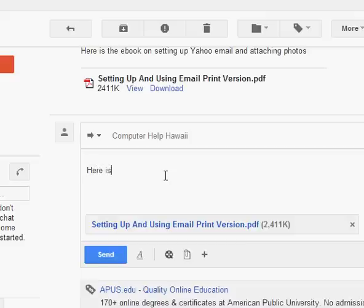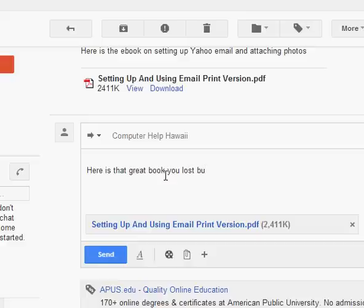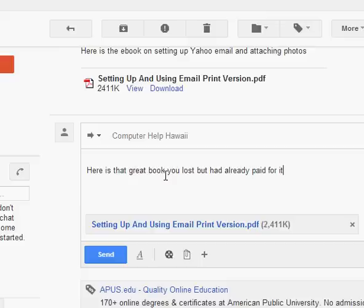Here is that great book you lost, but had already paid for it. Yes, I'm ending a phrase and a preposition and I'm a writer. Sorry about that. How about it? There we go. But you had already paid for it. There. I'm happy now.